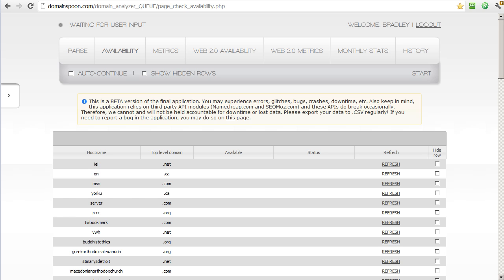The application also removed the duplicates so that each domain being processed from this point forward is unique. The second stage of the application is designed to check if the domain is available to register. That's the screen that we're on right now, the availability page. In the context of finding high-quality expired domains, there's no use in checking the metrics on a domain that you can't register, so we do that first.